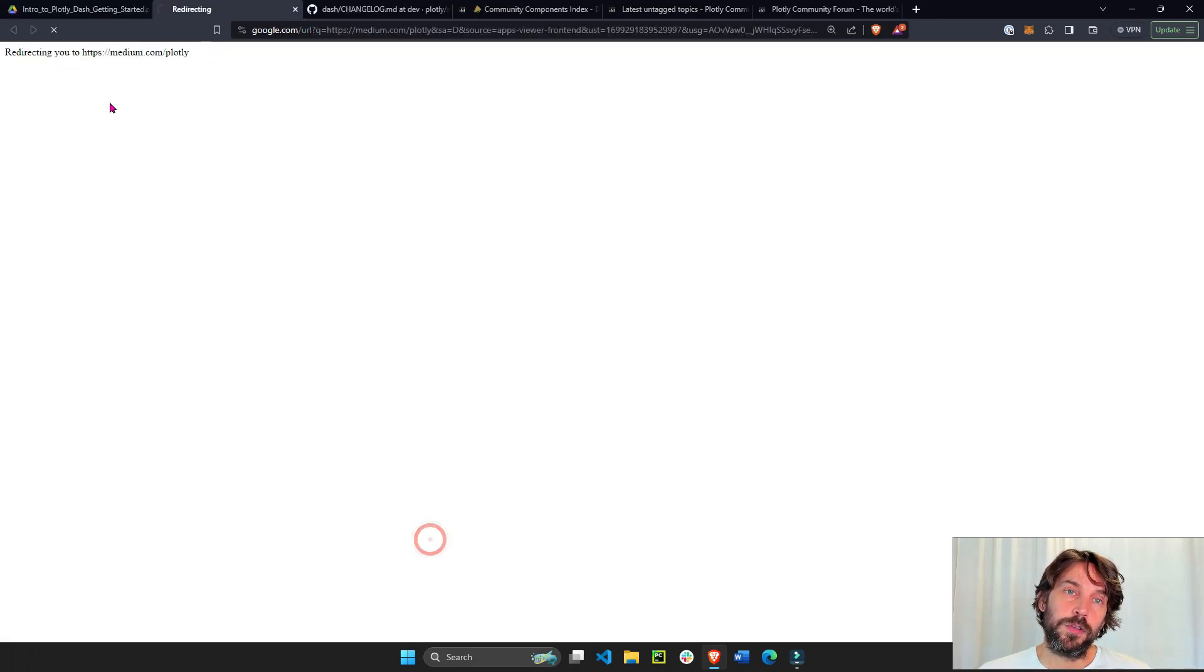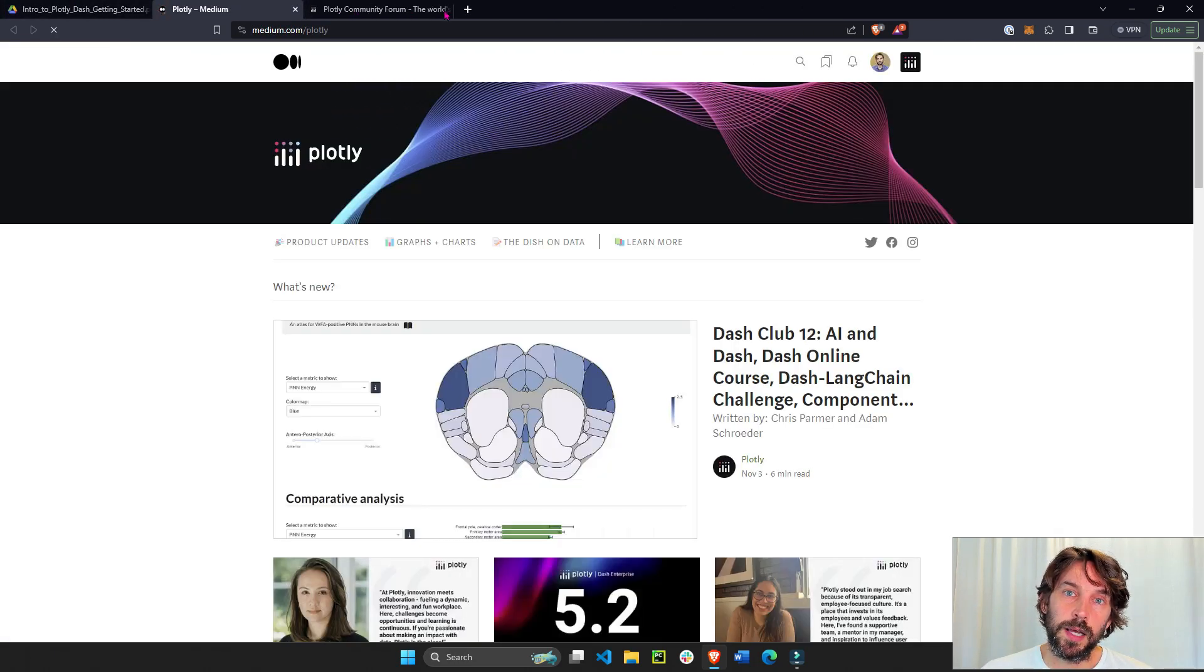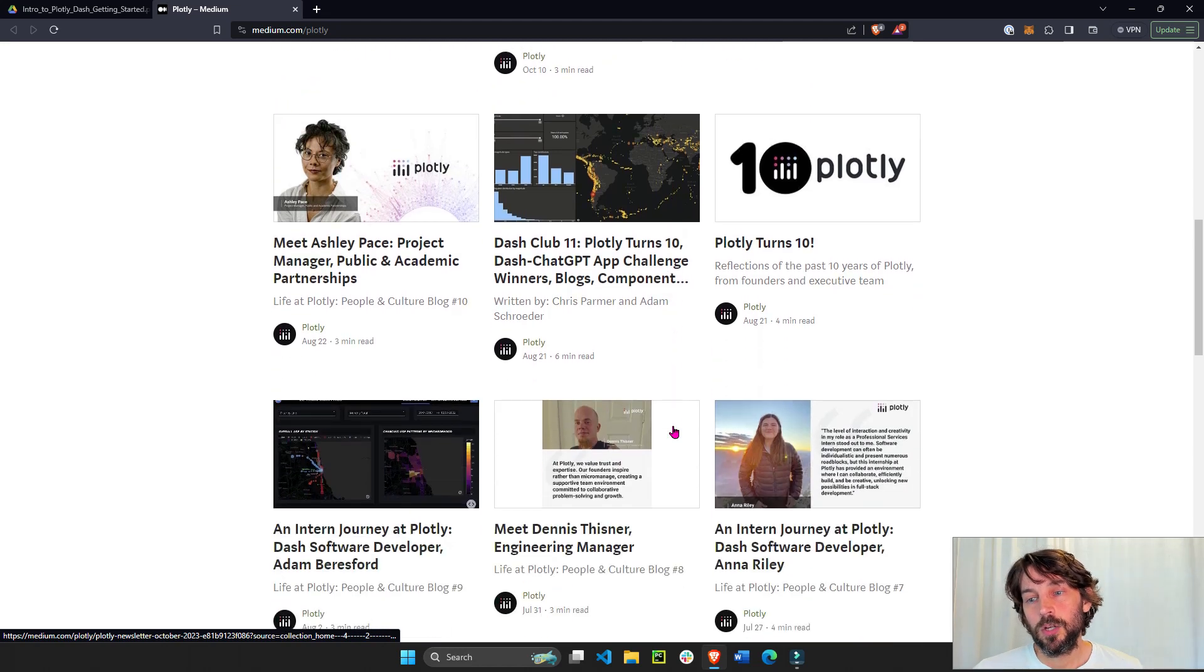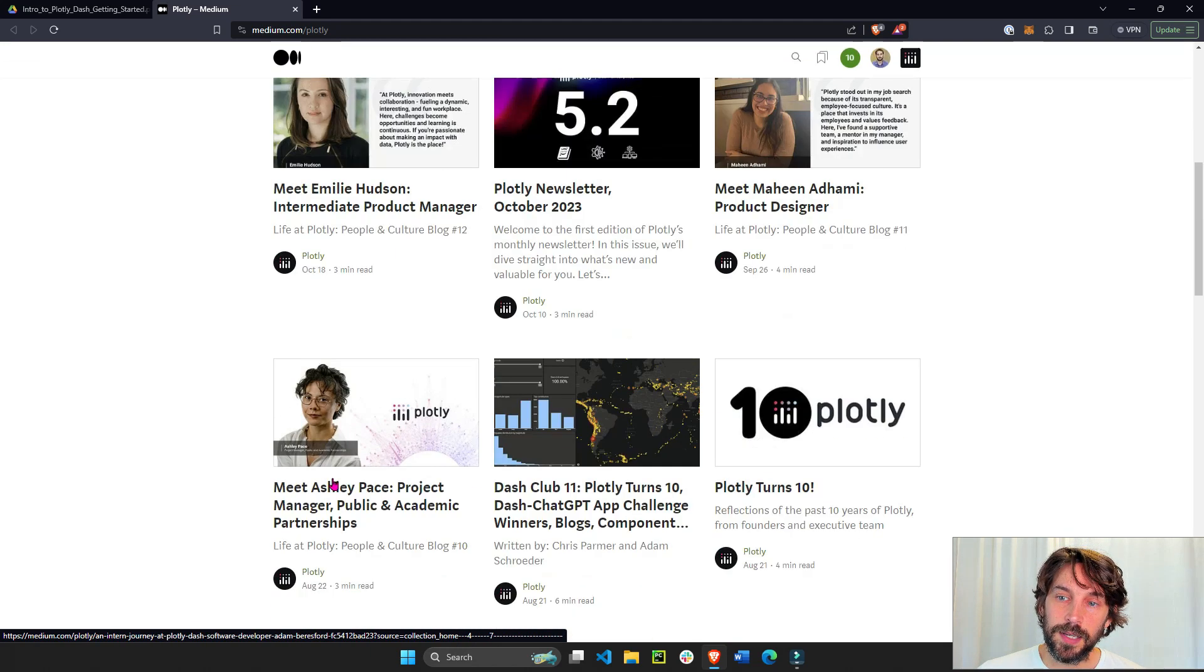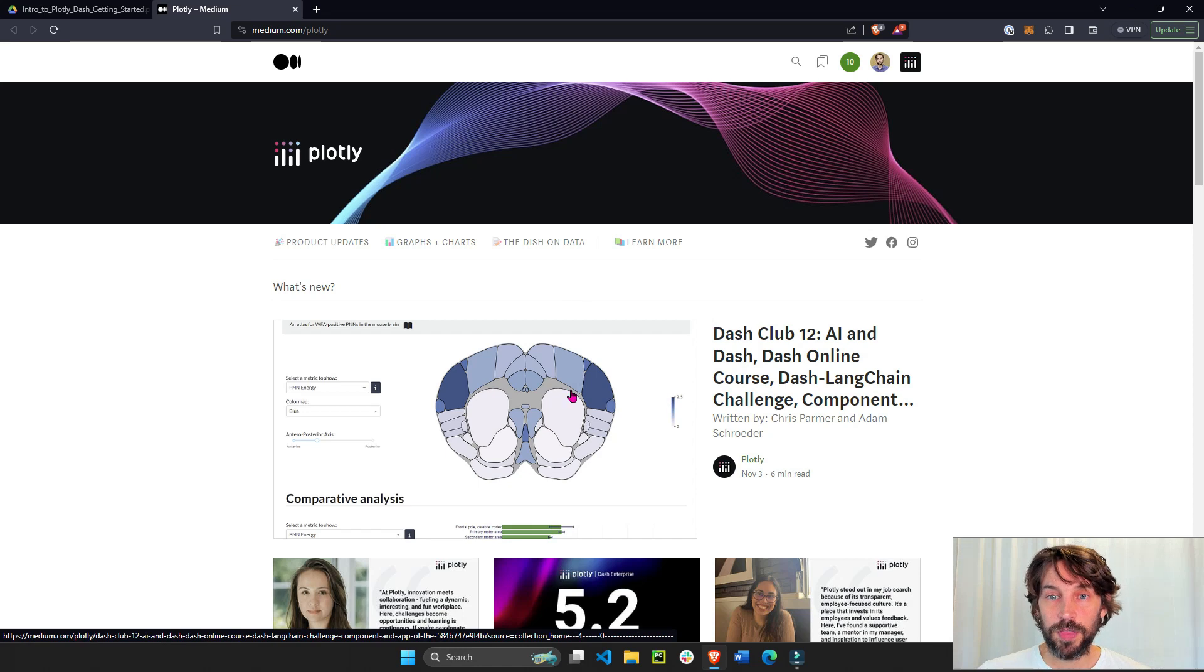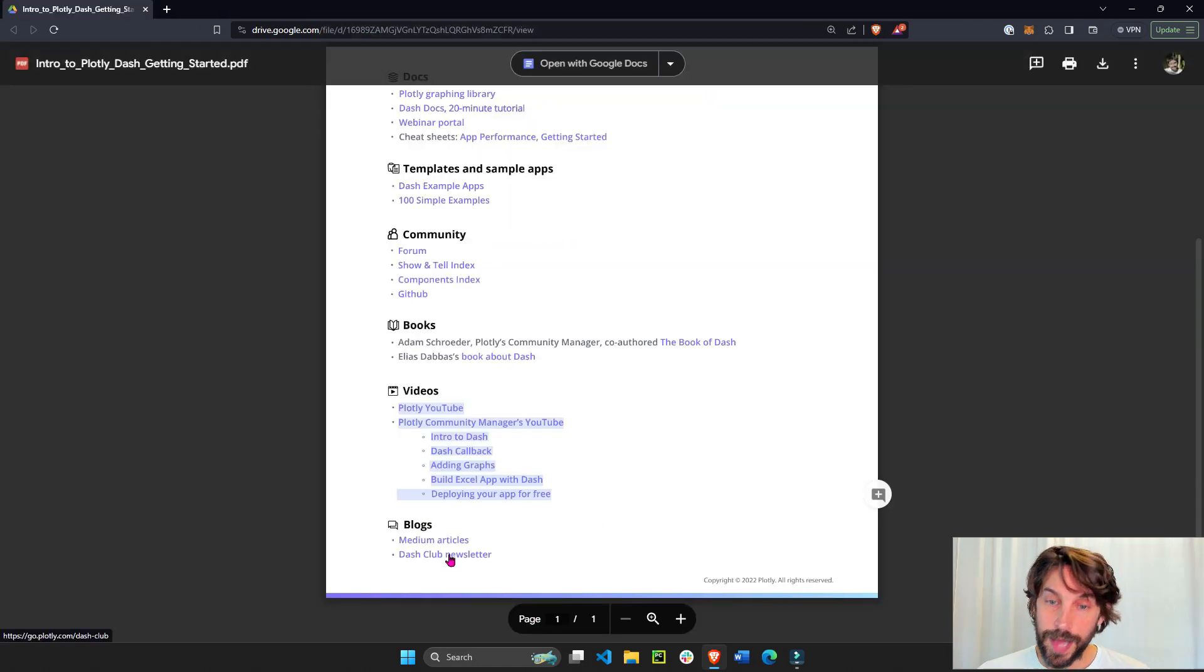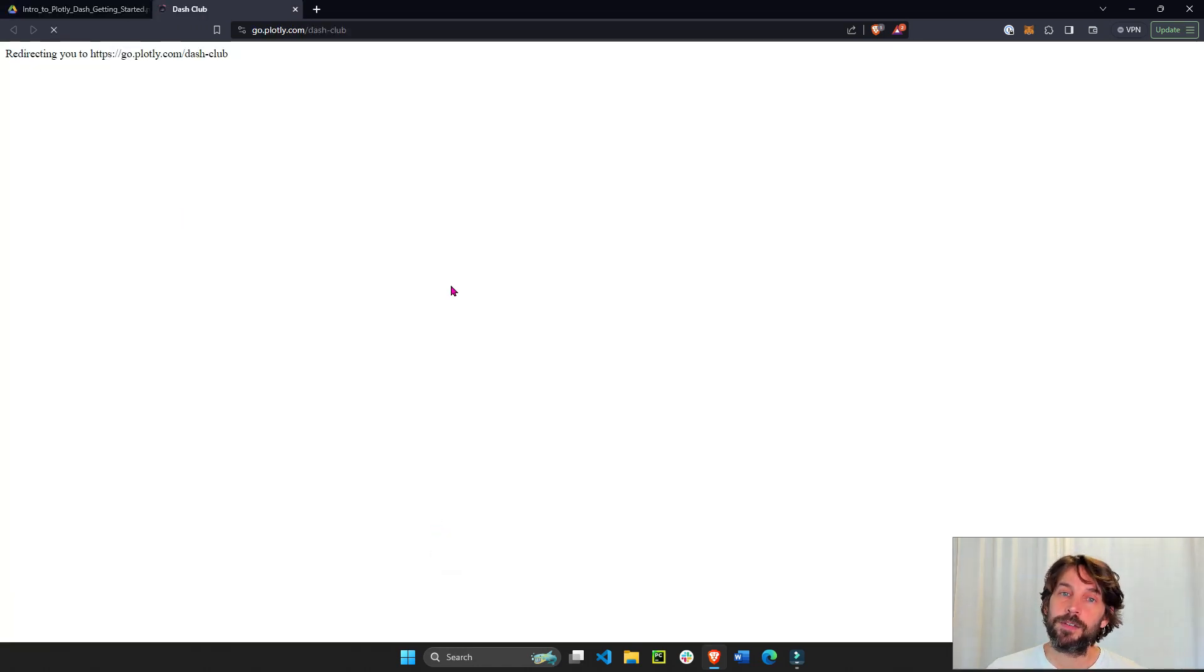And then we have blog posts. We have Medium articles on the Plotly website where you can learn about different apps that were created, different staff members, and different things that are coming up within Plotly and Dash.